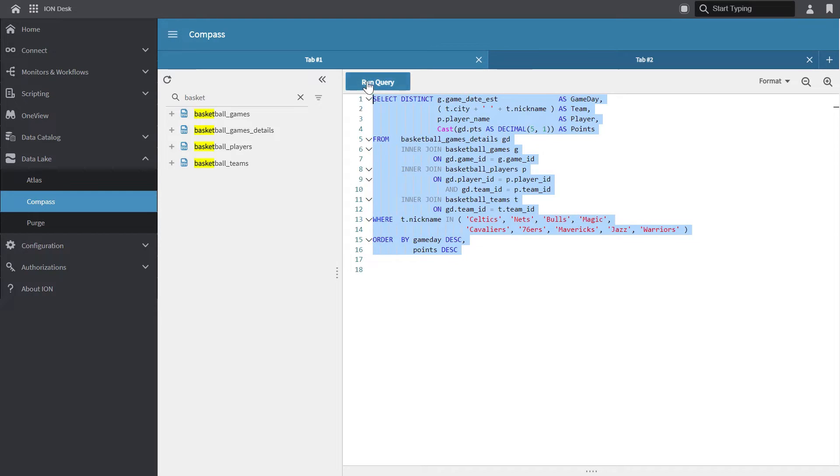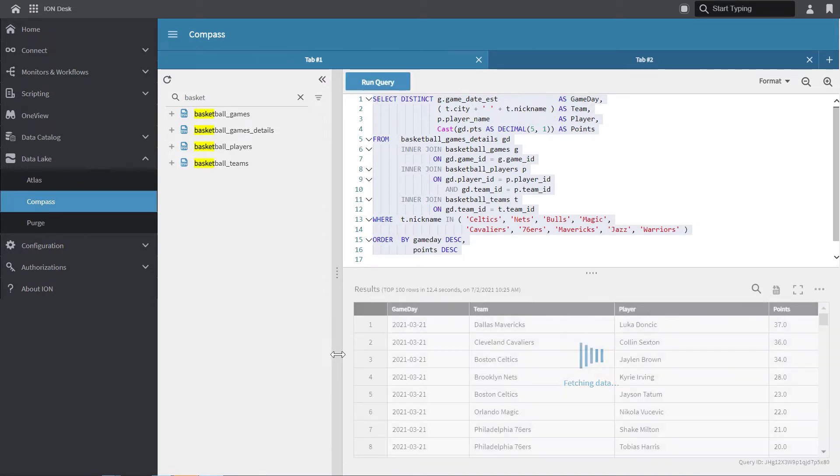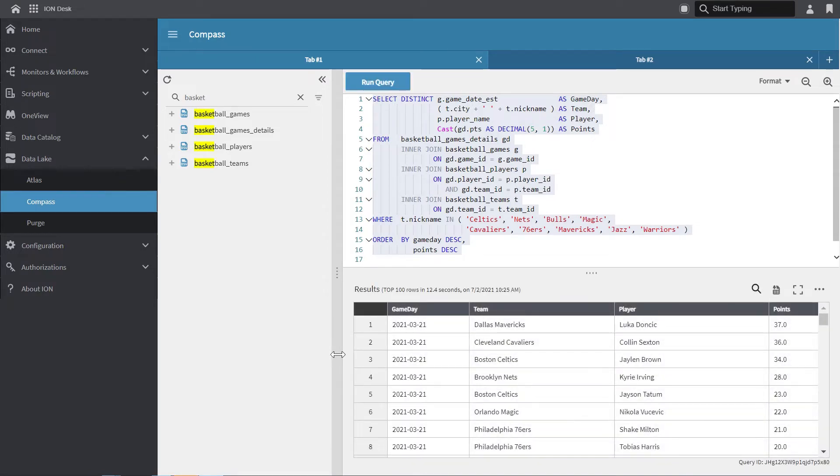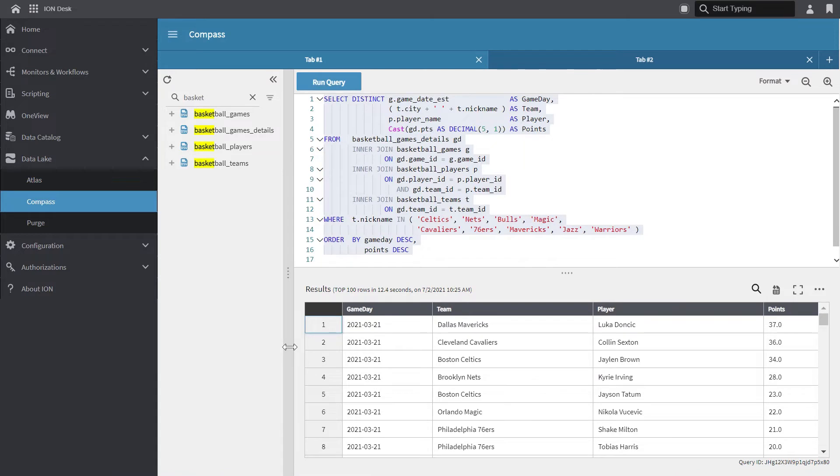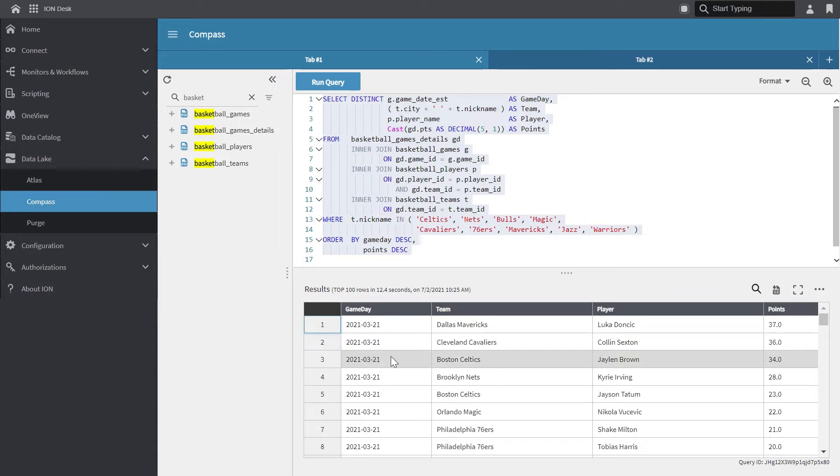So let's run this query to see the results. When you run a query through the Compass user interface, the results are automatically limited to 100 rows. However, I know that the data lake contains a lot more than 100 rows of data. The query results allow us to preview the results so we can see the latest game day is March 21st.